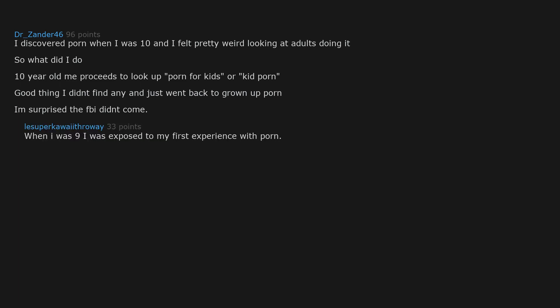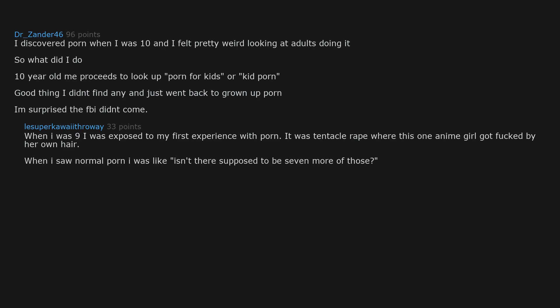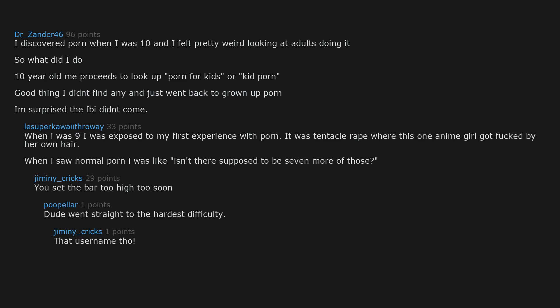When I was 9 I was exposed to my first experience with porn. It was tentacle rape where this one anime girl got ducked by her own hair. When I saw normal porn I was like, isn't there supposed to be 7 more of those? You set the bar too high too soon. Dude went straight to the hardest difficulty. That username though.